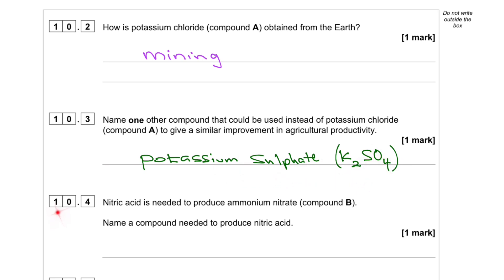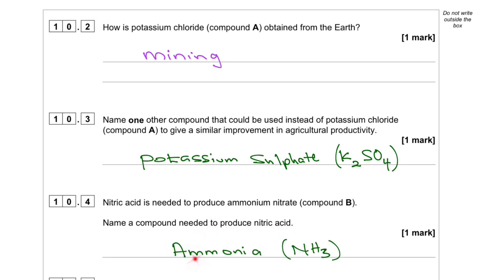Question 10.4. Nitric acid is needed to produce ammonium nitrate, compound B. Name a compound needed to produce nitric acid. That would be ammonia, NH₃.